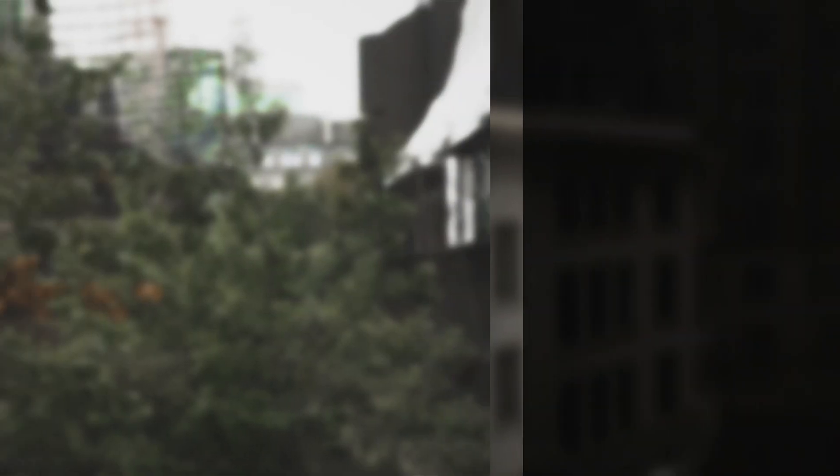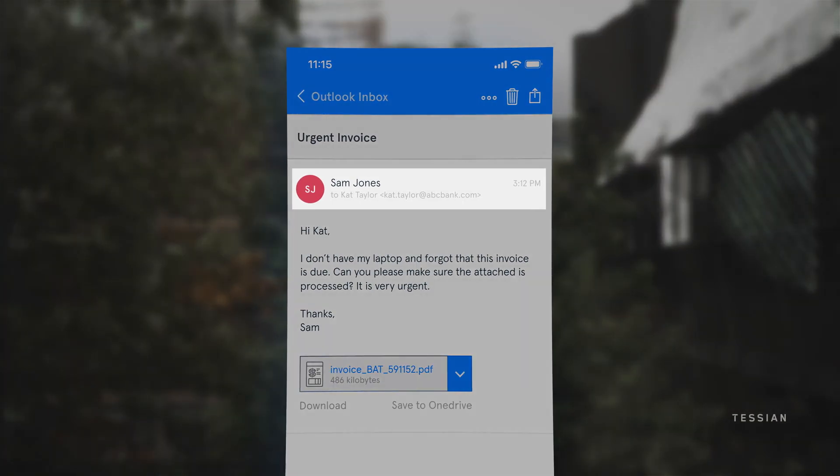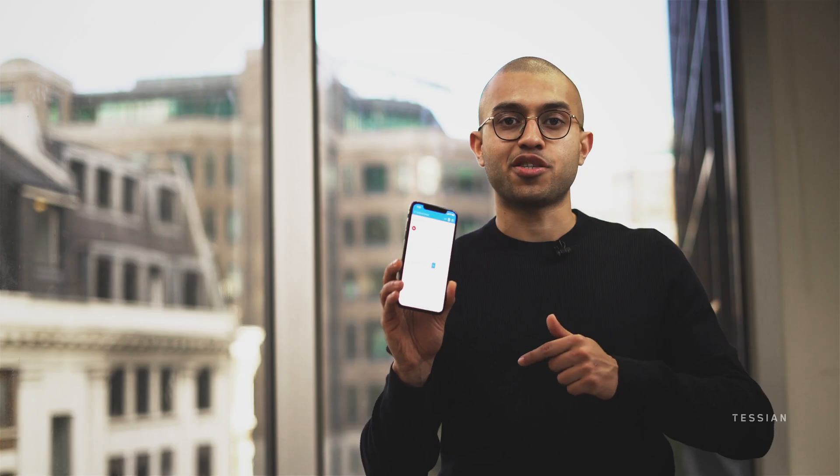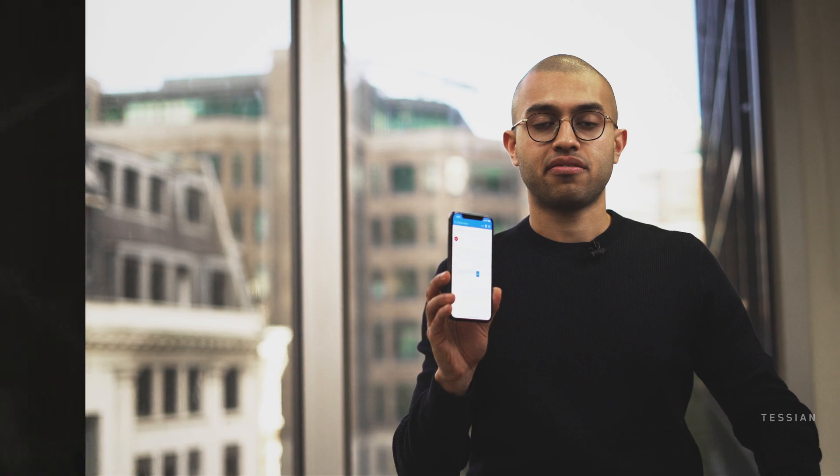All this is even easier when employees operate email from a mobile phone. Your typical mobile email app won't show the full email address of the sender — just their display name, which is easily faked.